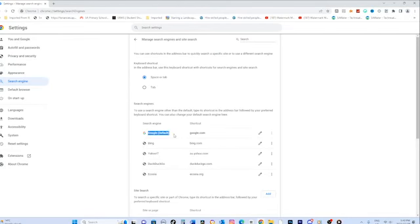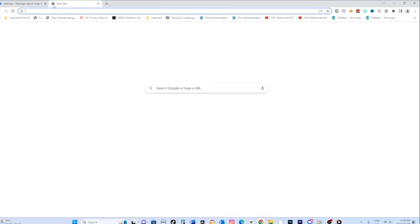Congratulations! You have successfully changed your default search engine from Yahoo to Google Chrome. To verify the change, you can open a new tab and test a search.